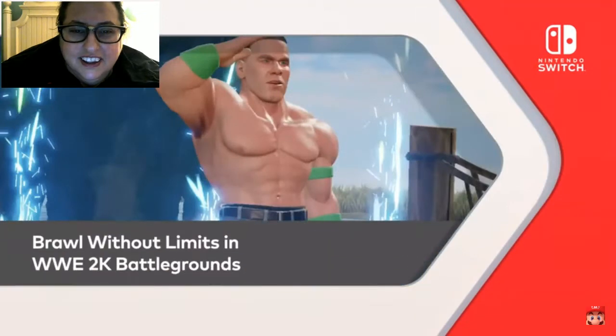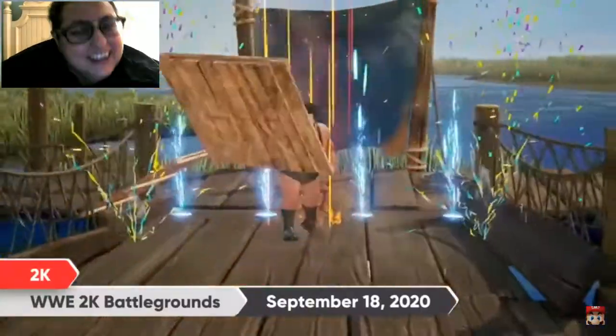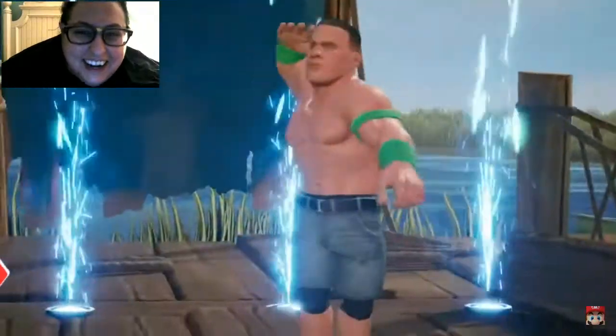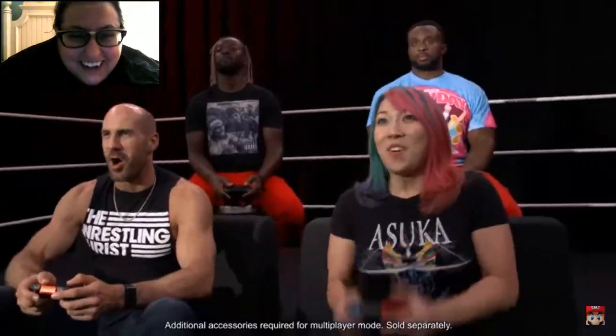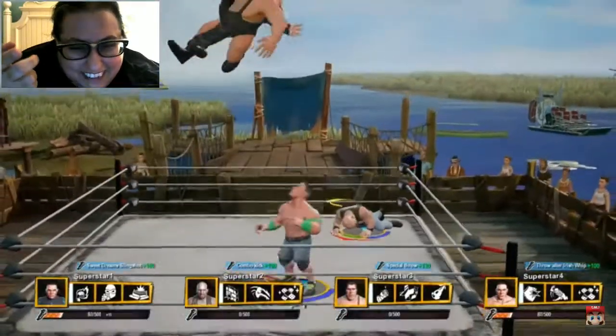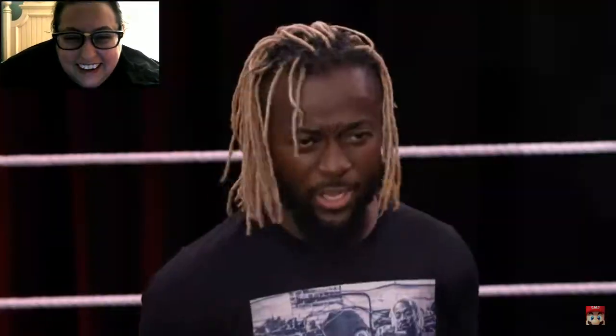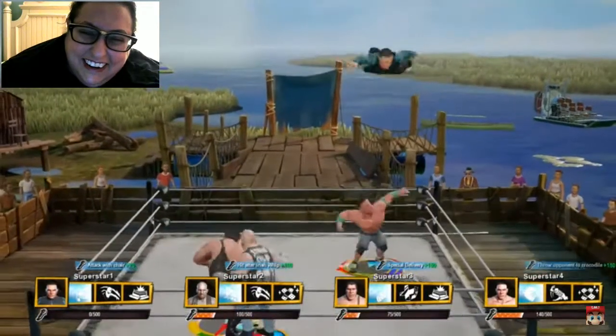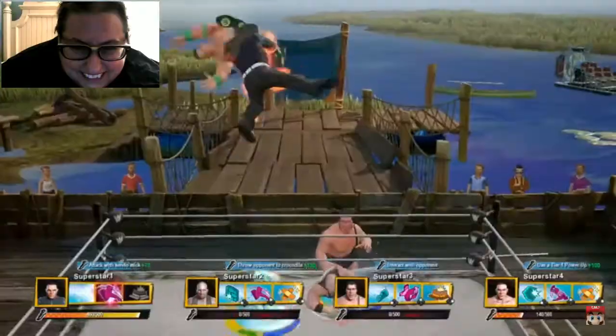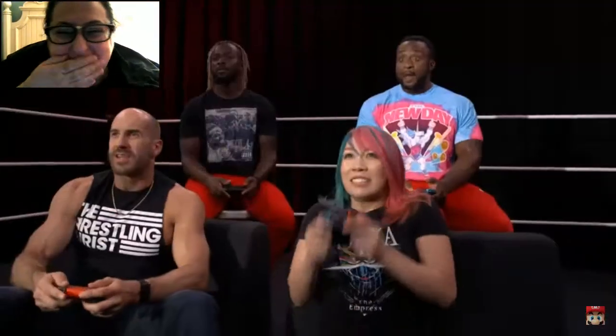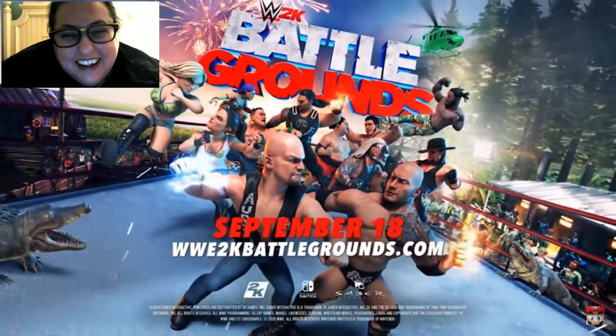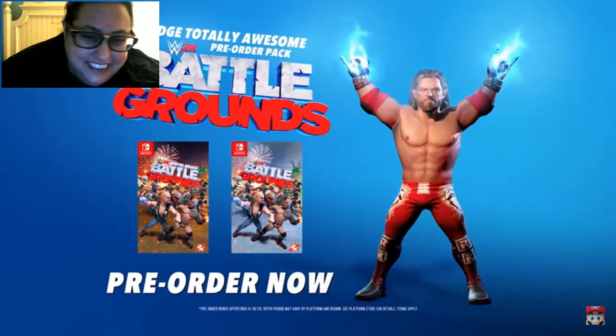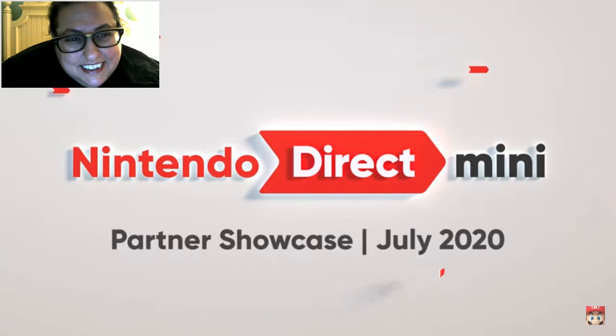Brawl without limits in WWE 2K Battlegrounds. Here we go, here we go! Come on, hey! I'm sorry, what? I'm literally watching this all time! It's just so freakin' ridiculous!